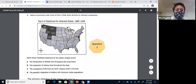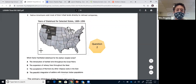Question two: years of statehood. Which factor facilitated statehood for the darker shaded region? This is another vocab term — the Transcontinental Railroad, which crossed right through northern Utah to Nebraska. This provided Americans access to this territory so that they could become states. We see railway lines, so the answer is B.